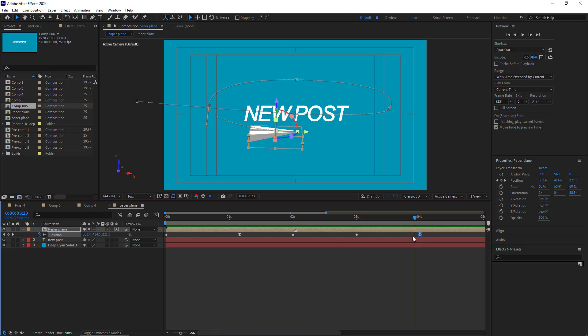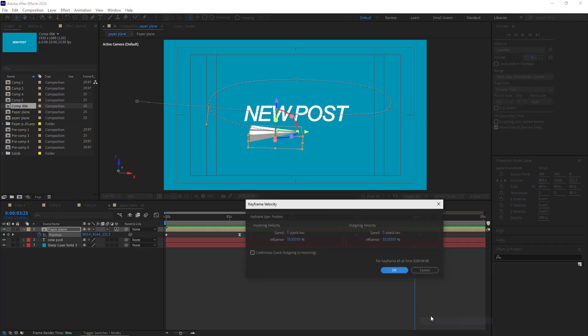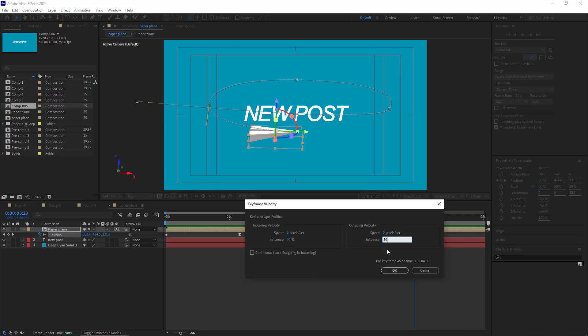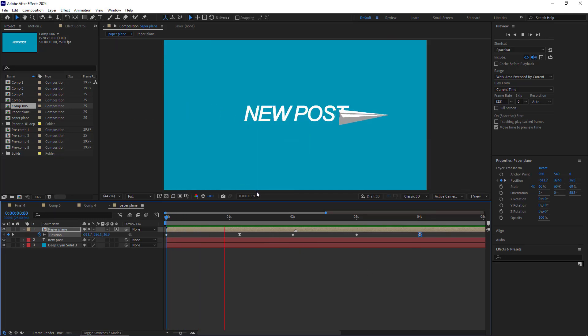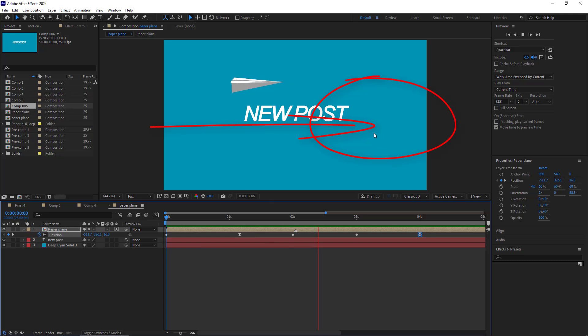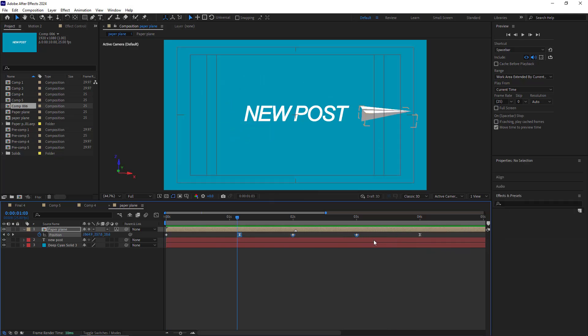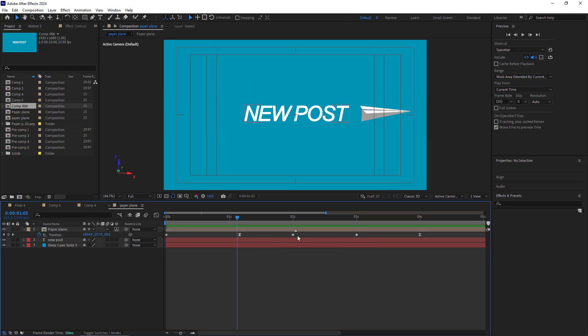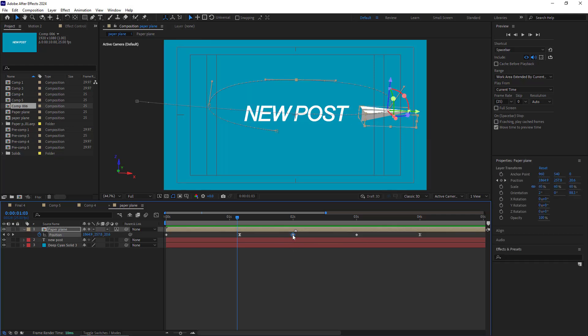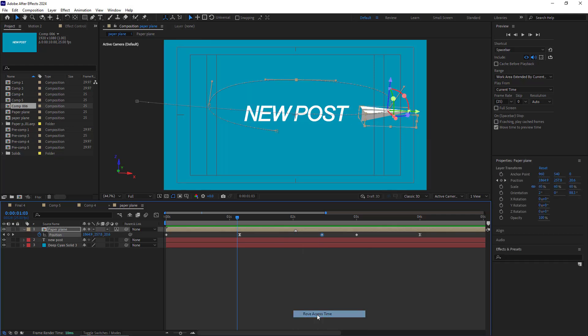Because I want the paper plane to land and stop at the end. I want to increase the influence of this keyframe to 80. Let's take a look at the results. As you can see, the paper plane accelerates up to this point, then slows down, and then its speed remains consistent for the rest of the animation. In order not to have any pause between these two keyframes, I right click on this keyframe and click on roove across time. Let's see the results.